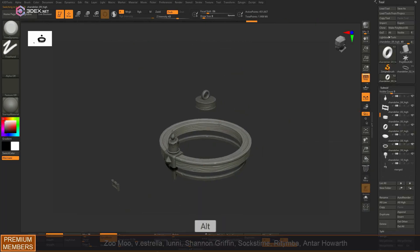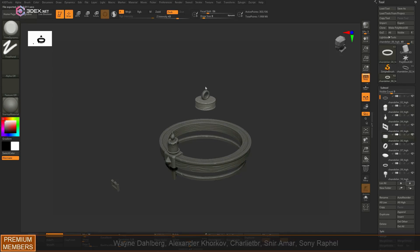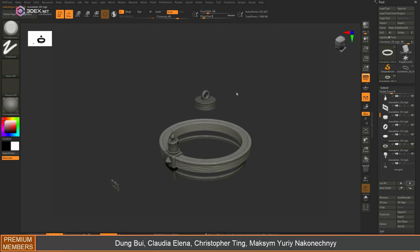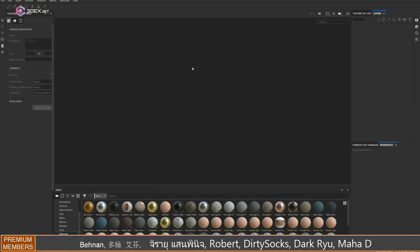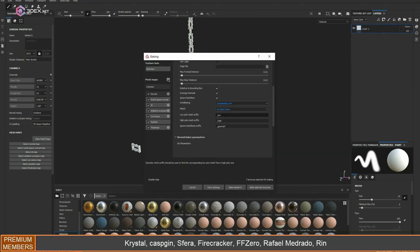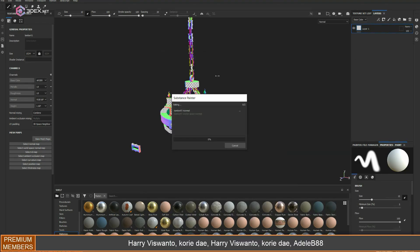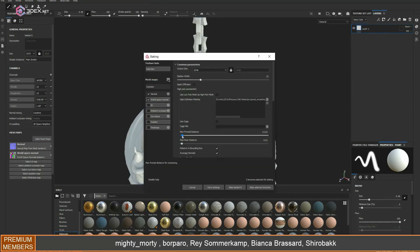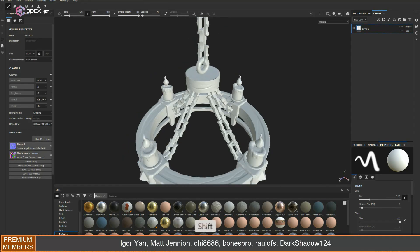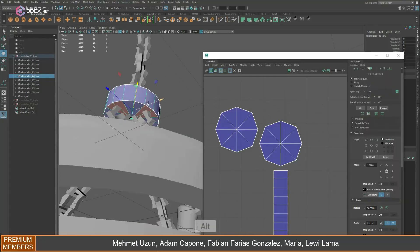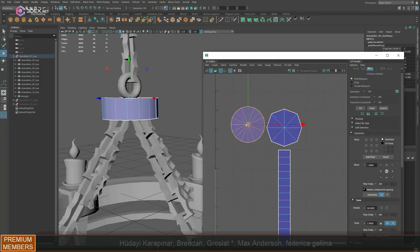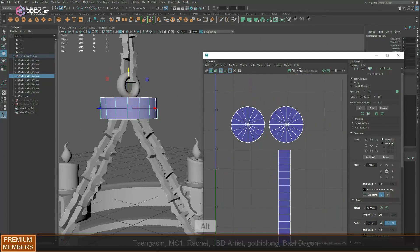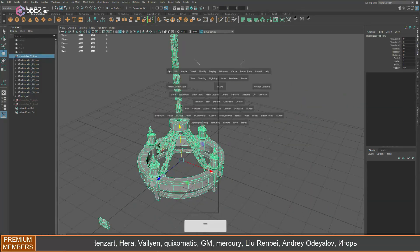In Substance Painter, I'm going to bake by mesh name. I noticed there was an issue with the UVs at the top here, so I decided to redo the UVs there because they were wrong for some reason. You can re-import the low poly model and then re-bake your texture.